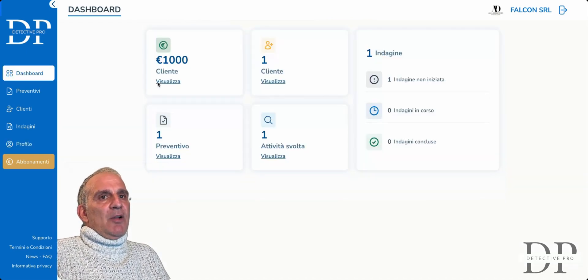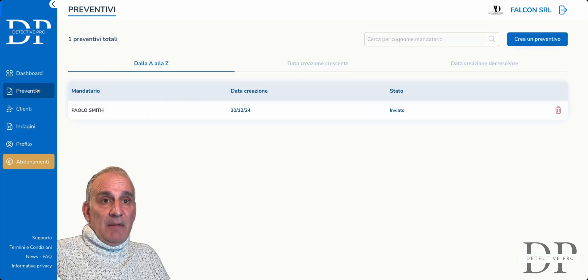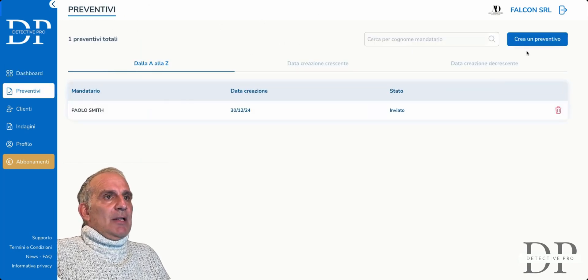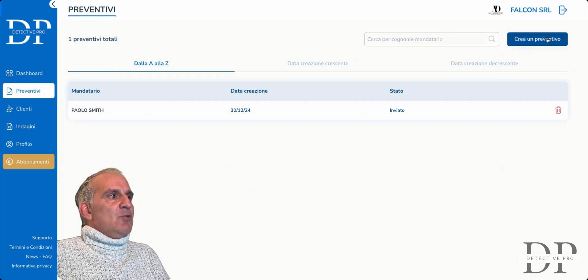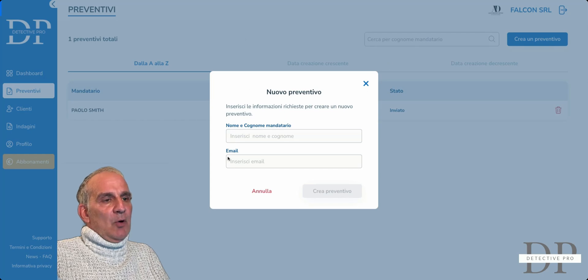Let's go back to our dashboard and go to Estimates. Here is the section regarding estimates. We can go and create an estimate — simply create a quote with name, surname, and start creating the quote.